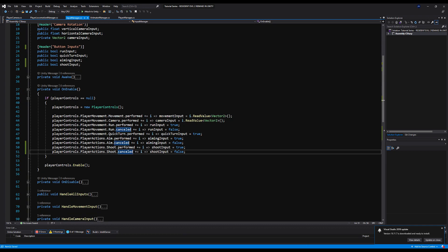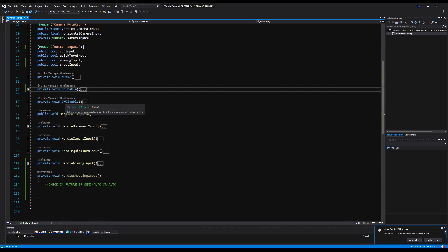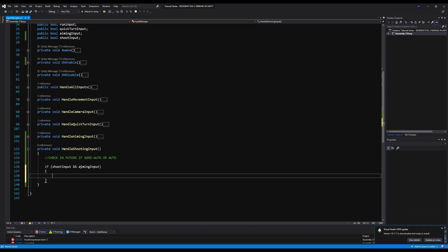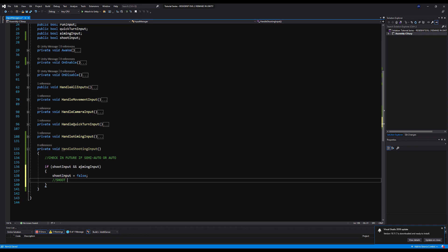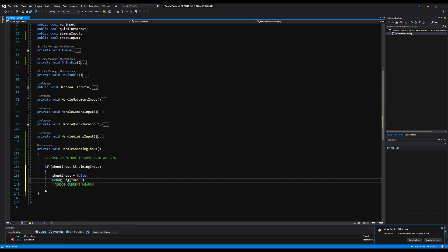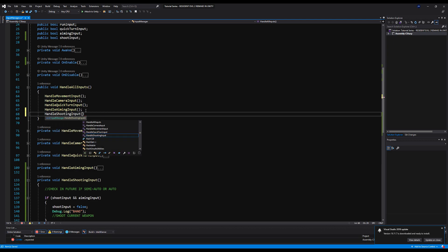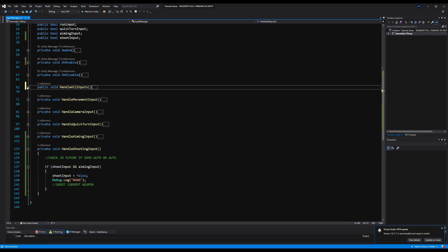For now we'll focus on semi-automatic and handle the pistol first. In the function, if shootInput is true and we are aiming — because in Resident Evil you can't shoot without aiming — we set shootInput to false and call shoot current weapon. I'll add a debug log saying 'bang' to confirm the input is firing correctly, then call HandleShootingInput from the handle all inputs function.